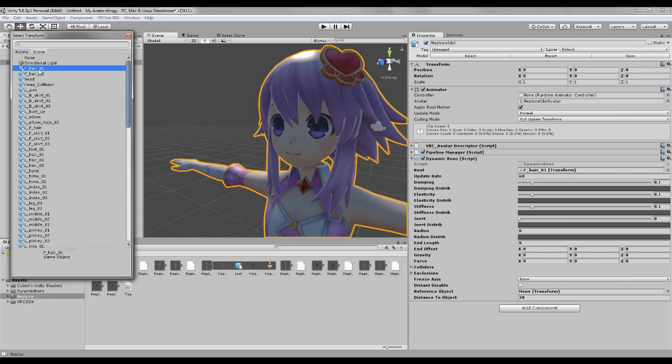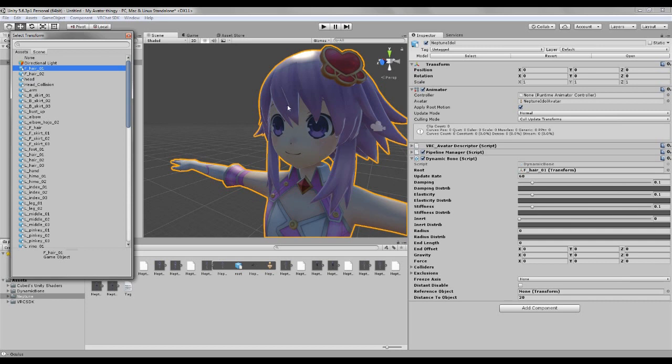So if you see hair F, hair one, that's like a front hair. Sometimes you can see this thing here, the line there, it will show you where the bones are.